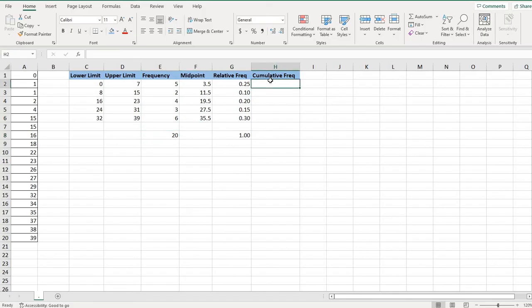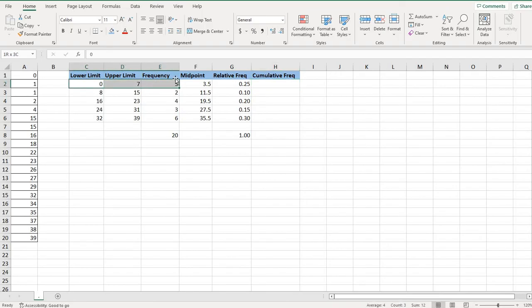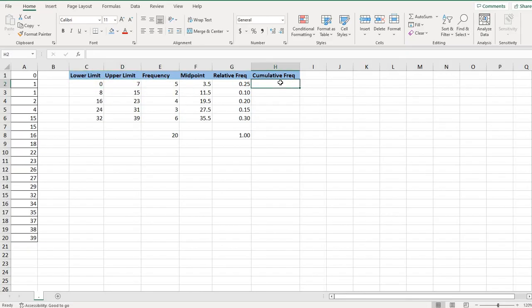The cumulative frequency is the total frequency by the end of that class. So for this one, by the end of the first class, I have a total frequency of five. So my cumulative frequency is just going to be five.